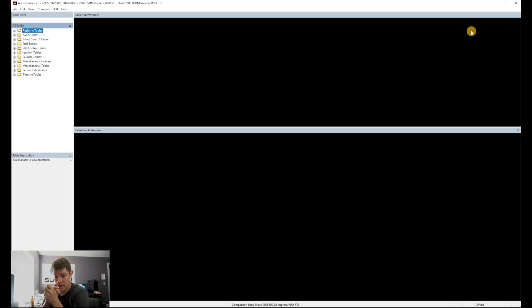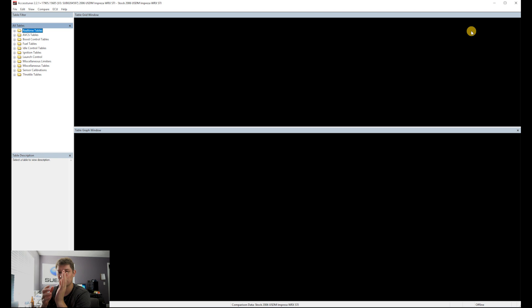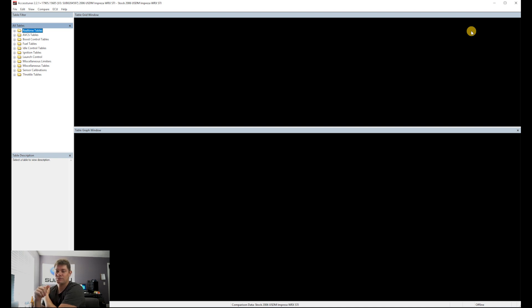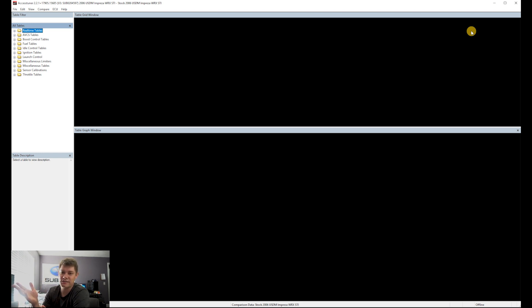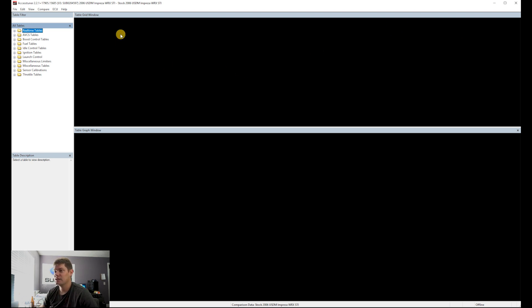Today we're going to talk about the Cobb Access Tuner software. I have my computer loaded up and I'm recording to give you a visual. I'll put myself in a small corner of the screen so most of you will be watching the Access Tuner as I go through and explain different things. This is more of a basic introduction, and then we'll move quickly to the more advanced stuff.